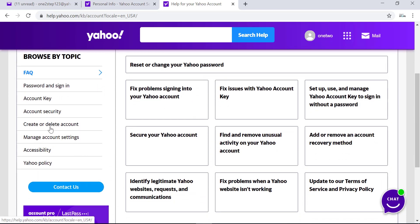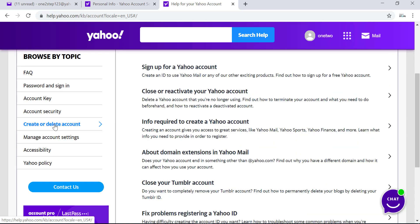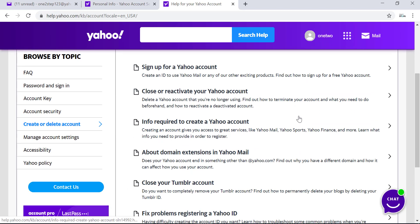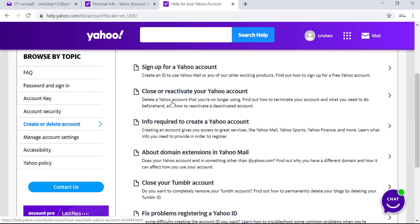In these options, you have to go to the second one, which is 'Close or reactivate your Yahoo account.' It says delete a Yahoo account that you're no longer using, so click on that.